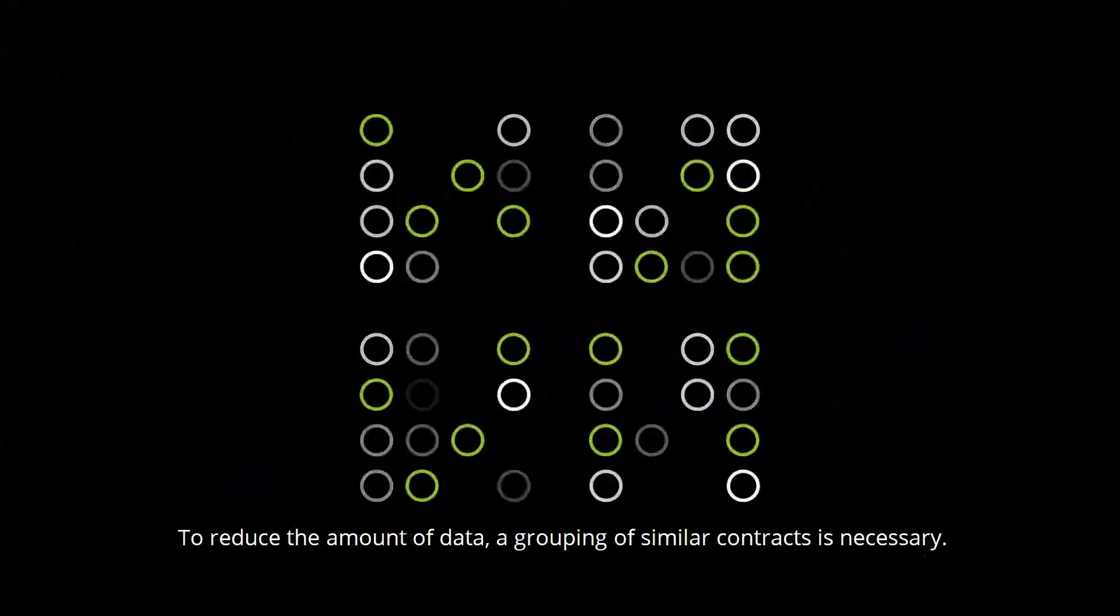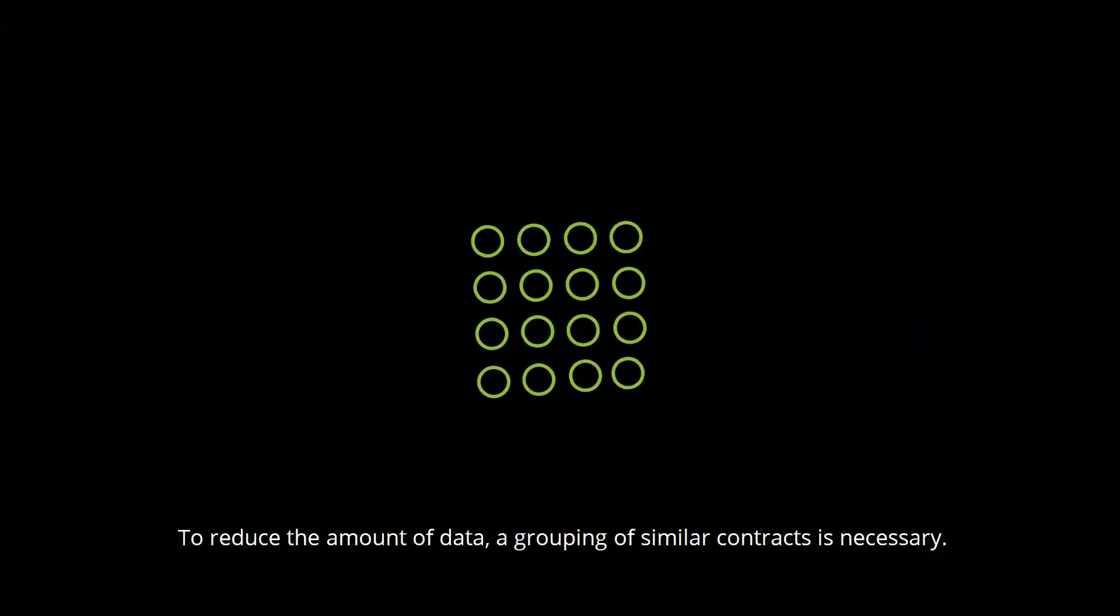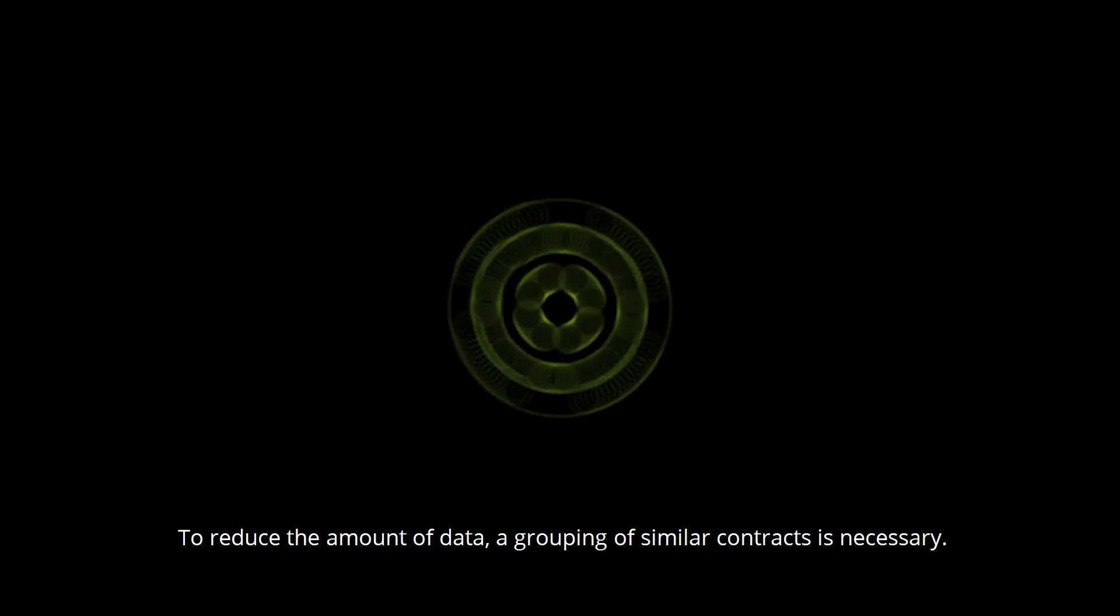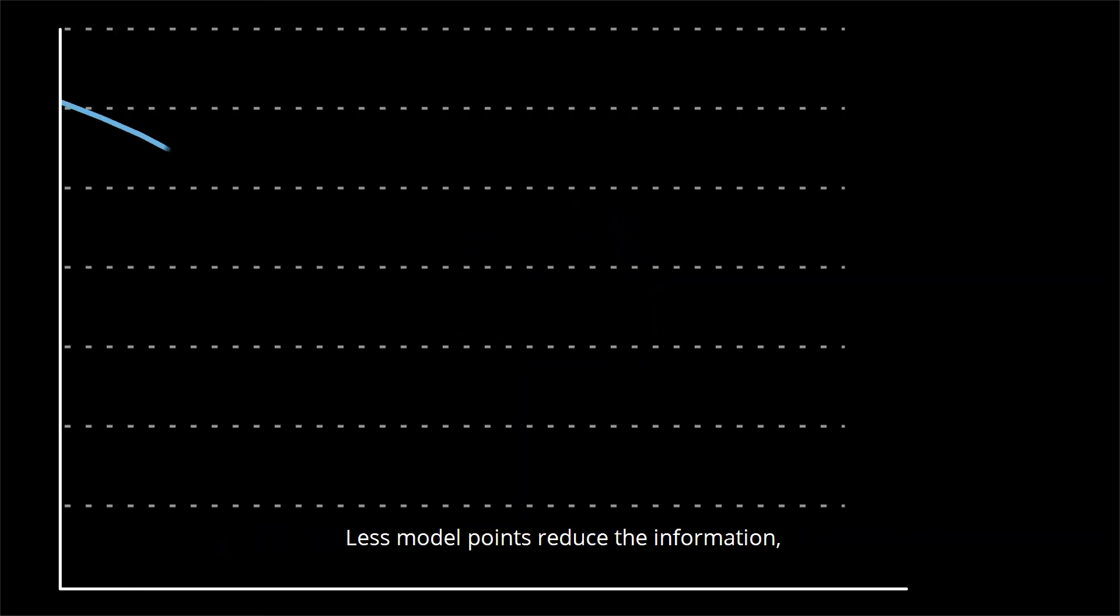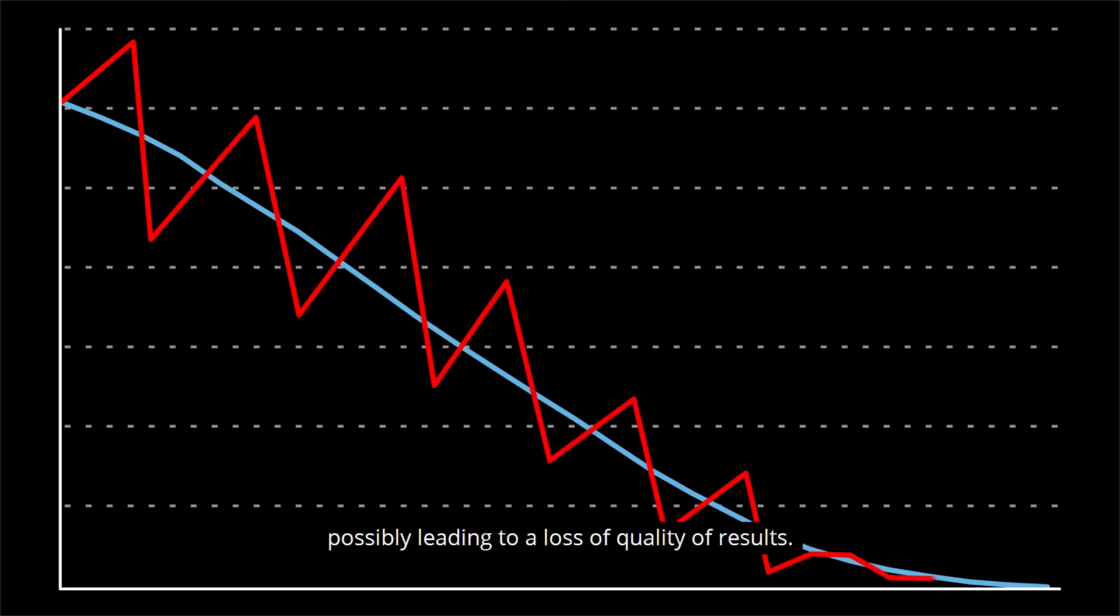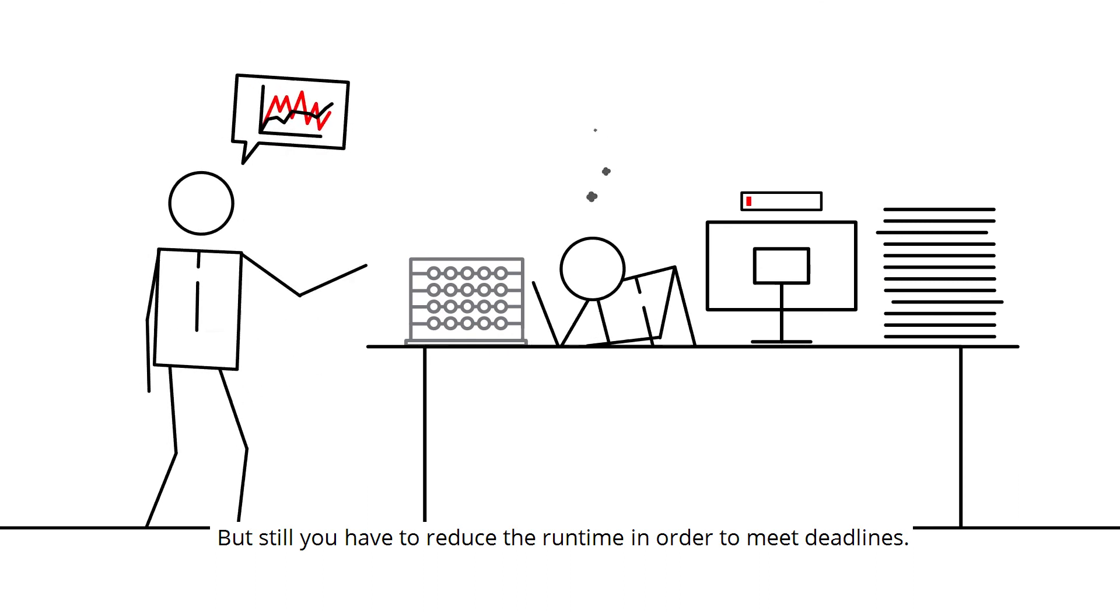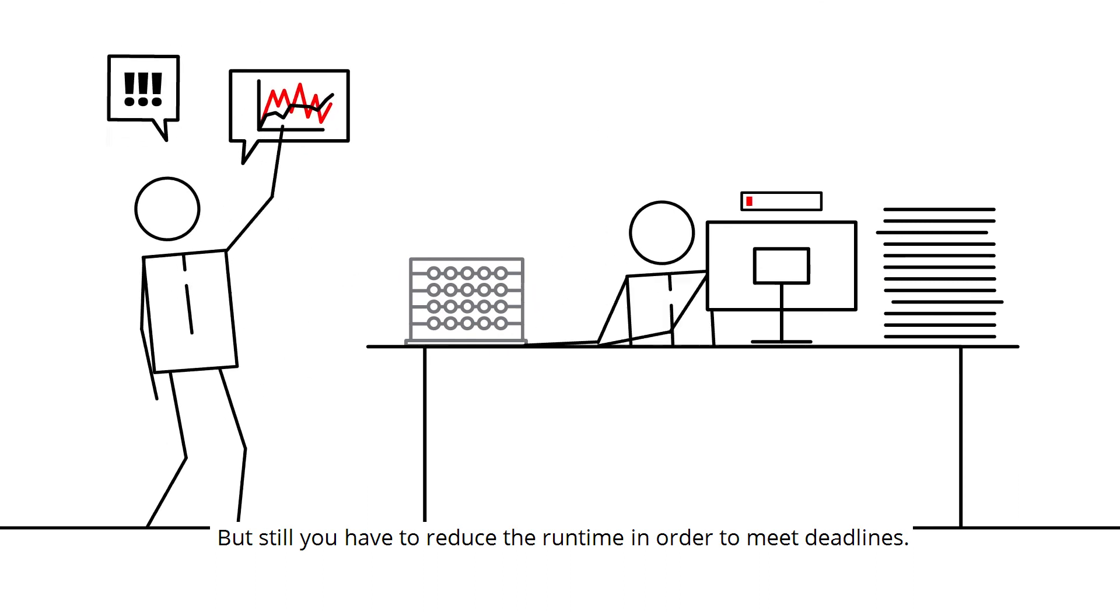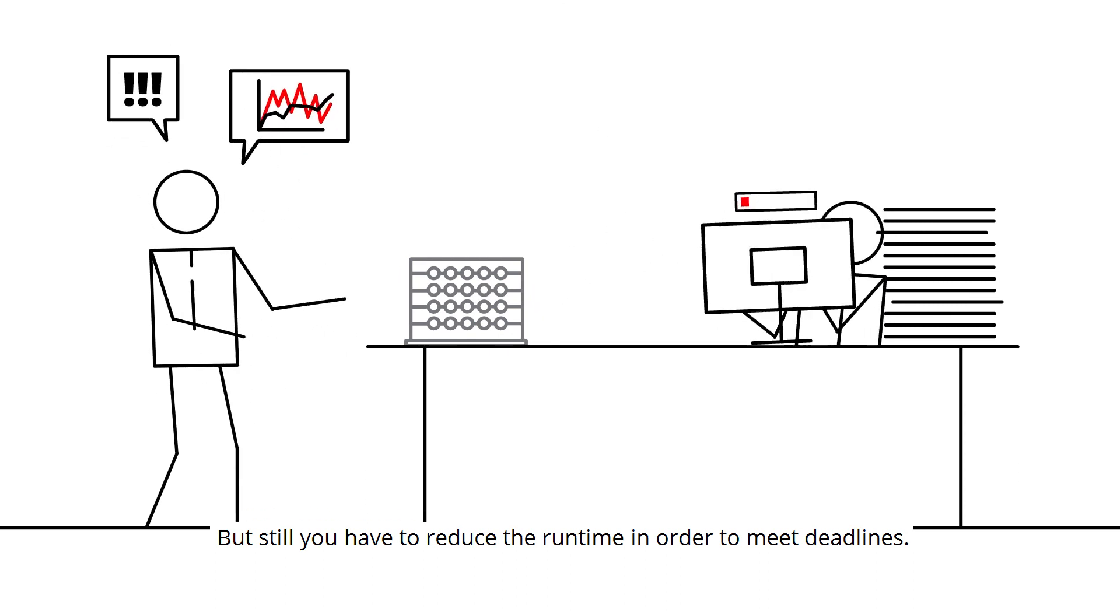To reduce the amount of data, a grouping of similar contracts is necessary. Less model points reduce the information, possibly leading to a loss of quality of results. But still, you have to reduce the runtime in order to meet deadlines.